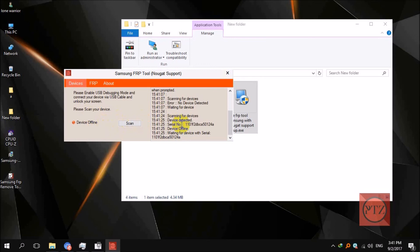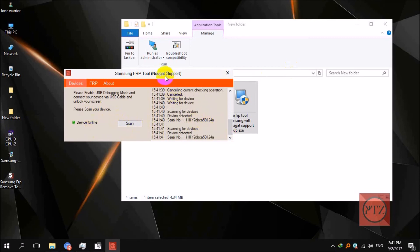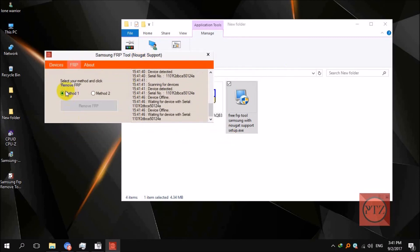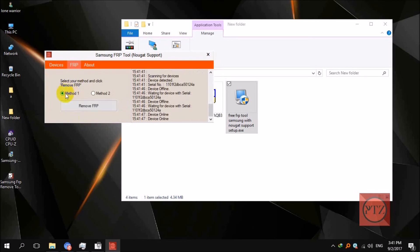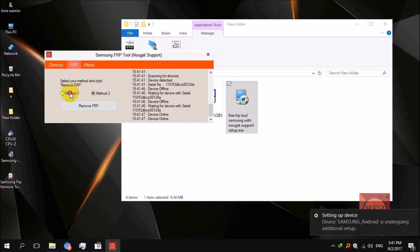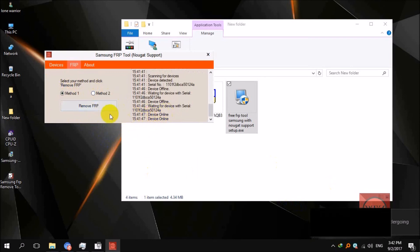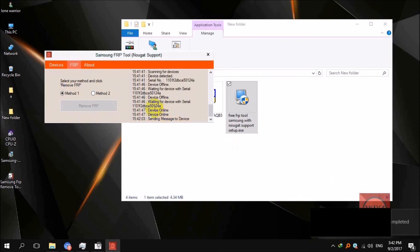Now my device is online. Go to the FRP tab and then select Method One, which is selected by default. You can use Method Two but that's not for these models or this Android version — just select Method One. Click on Remove FRP. After a few seconds, your device will reboot and the FRP will be gone instantly.